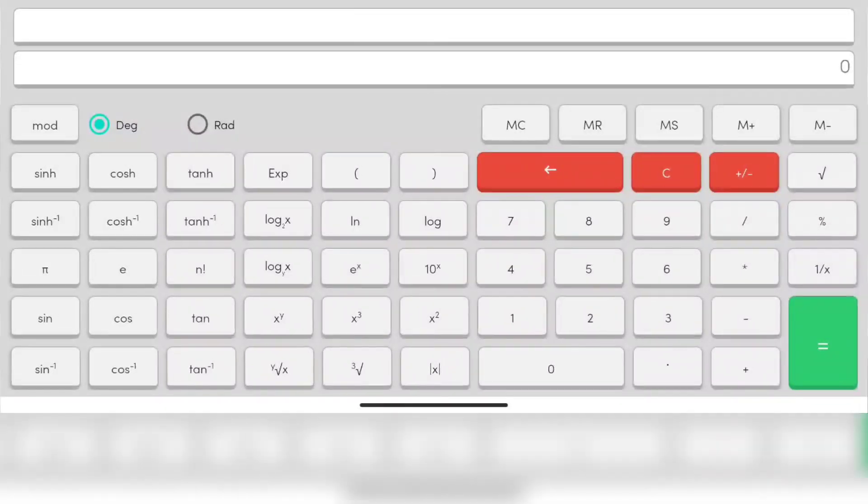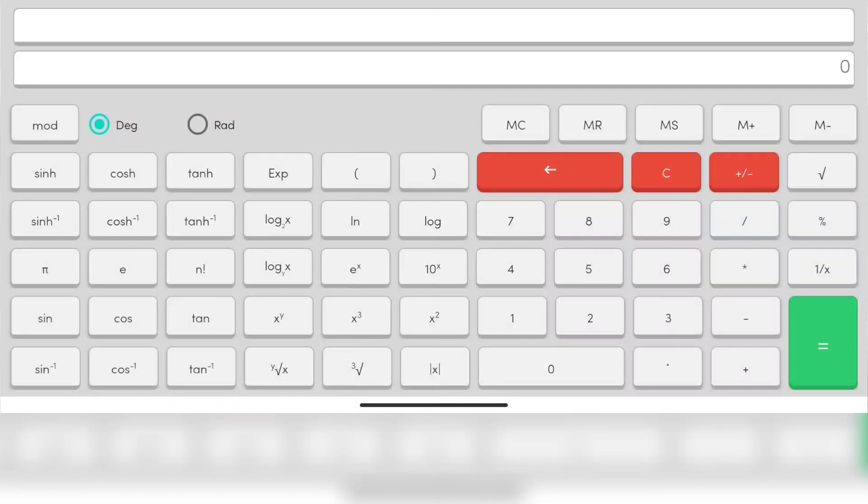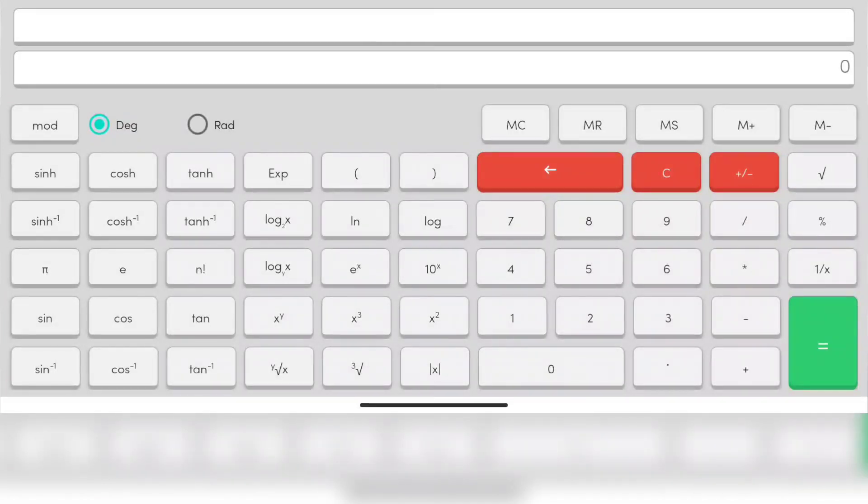These functions are used for the manipulation of data in the memory. M minus is for subtracting the data.